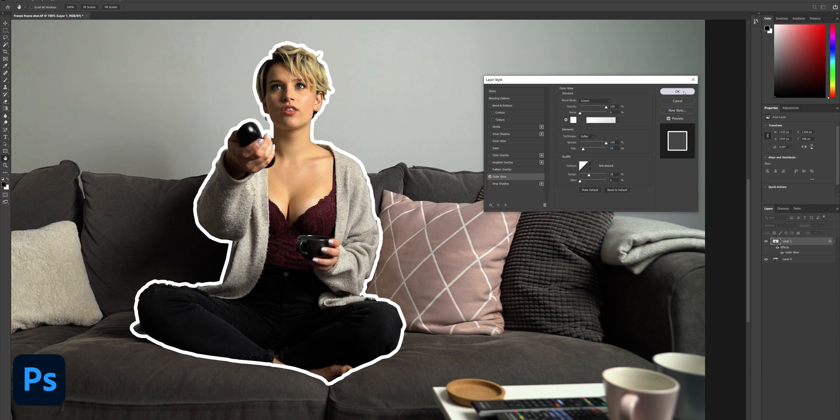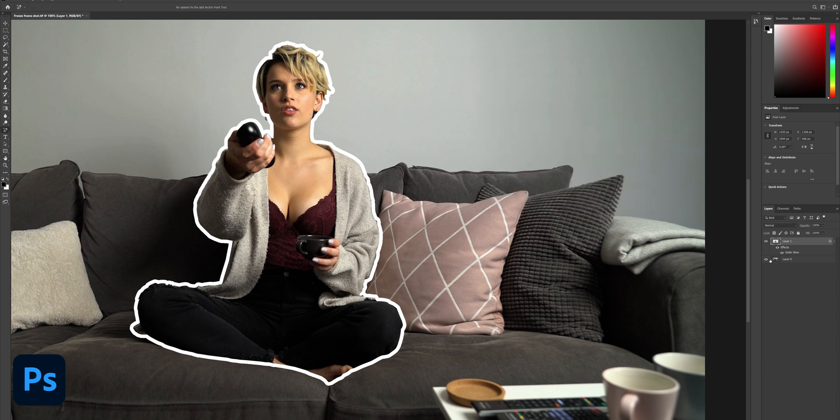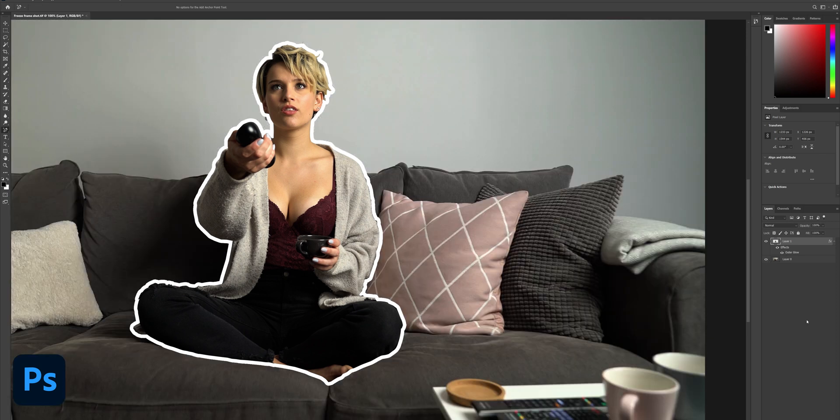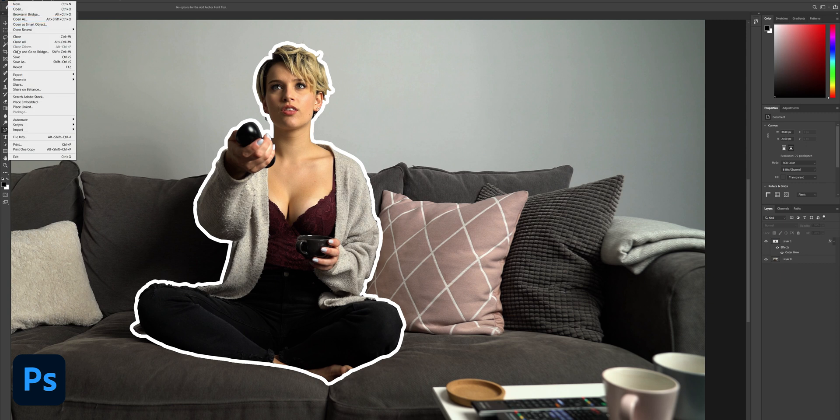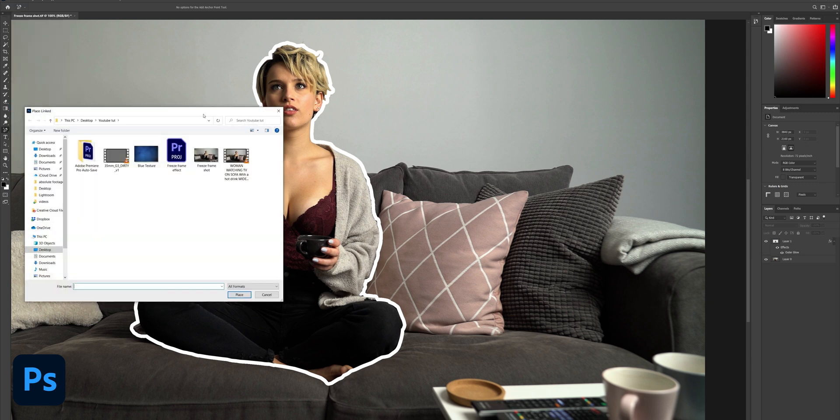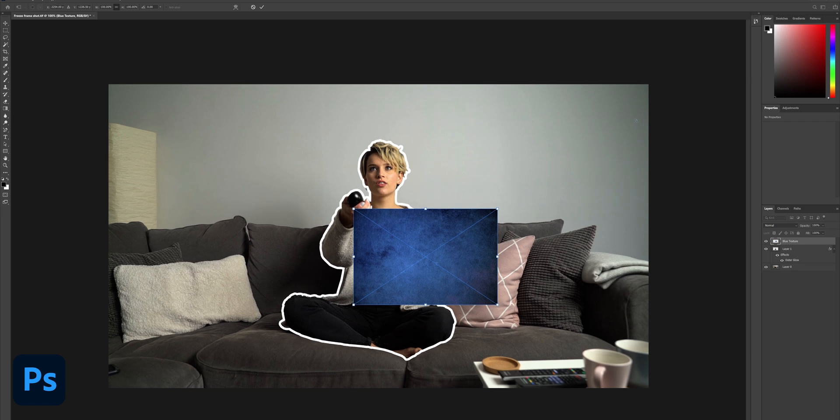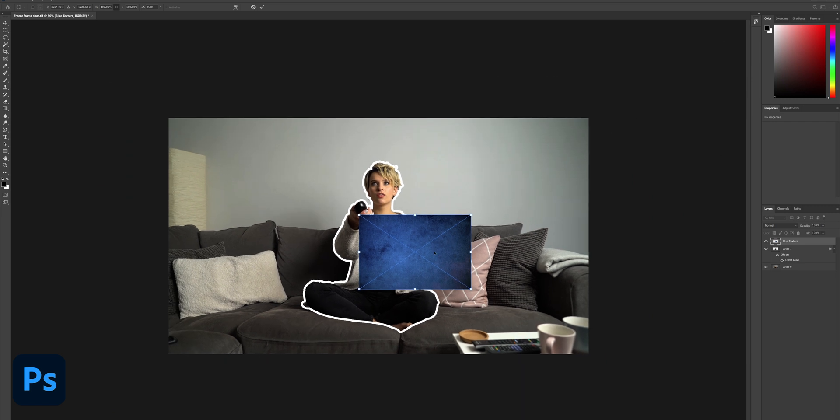Now you can see we have a cool white outline around our person here. Next up, select File and choose Place Linked, and I'm going to grab a background that I've downloaded for free. If you search grungy backgrounds you can choose one too and grab the particular color you like. In my case I'm going for this blue textured one.